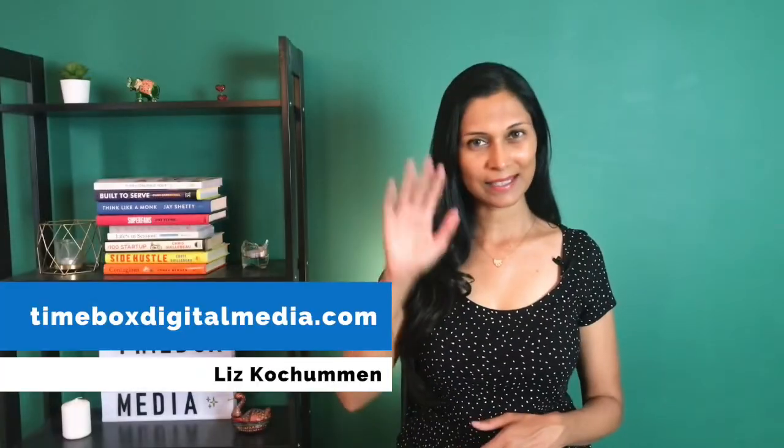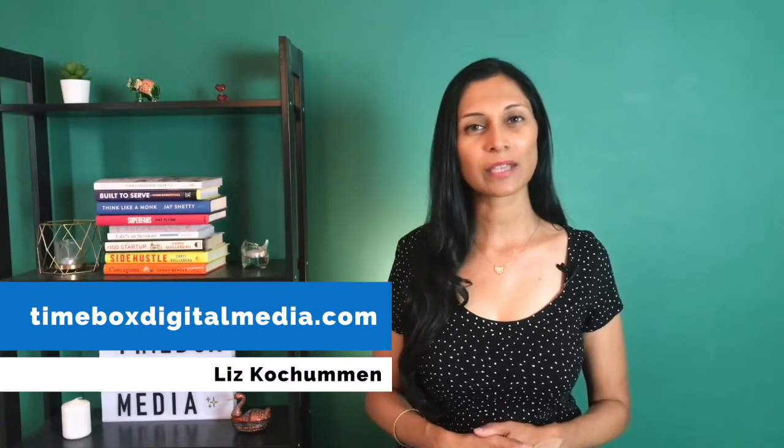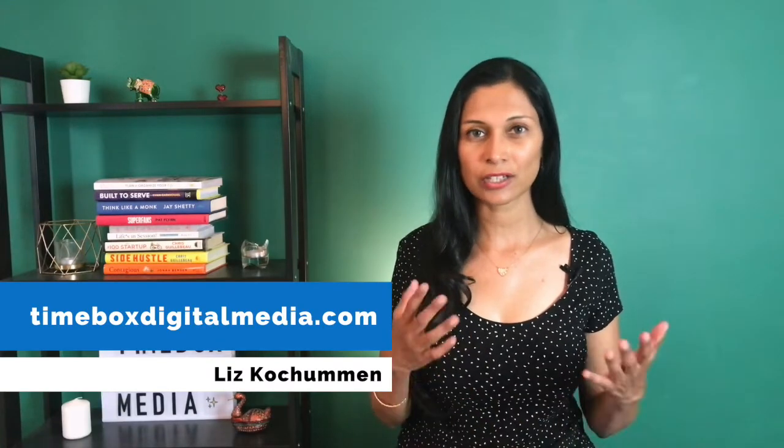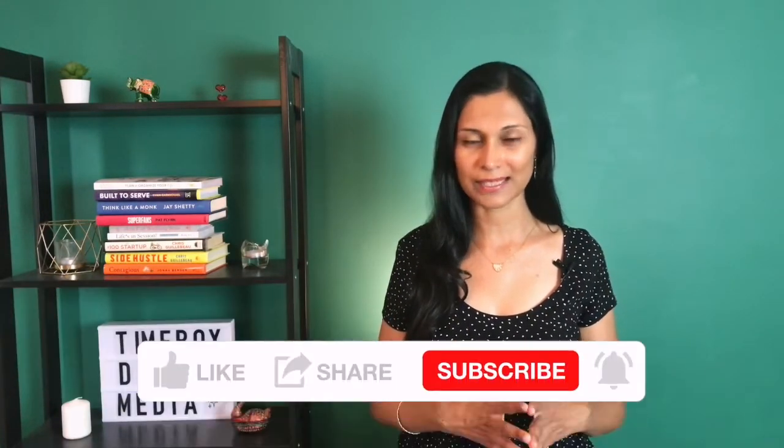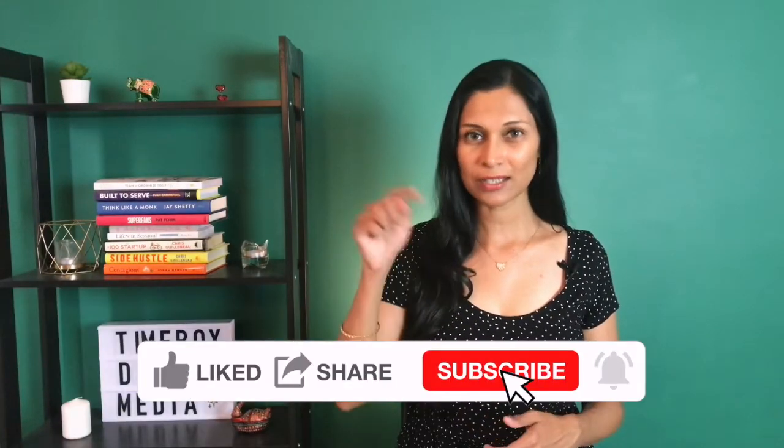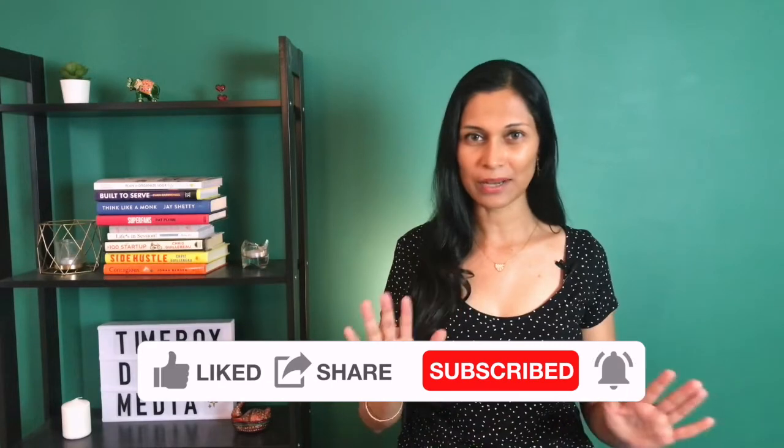If you're new here, my name is Liz and I release videos every Tuesday teaching you how you can add video to your business. Make sure that you subscribe so that you never miss any of my future content.